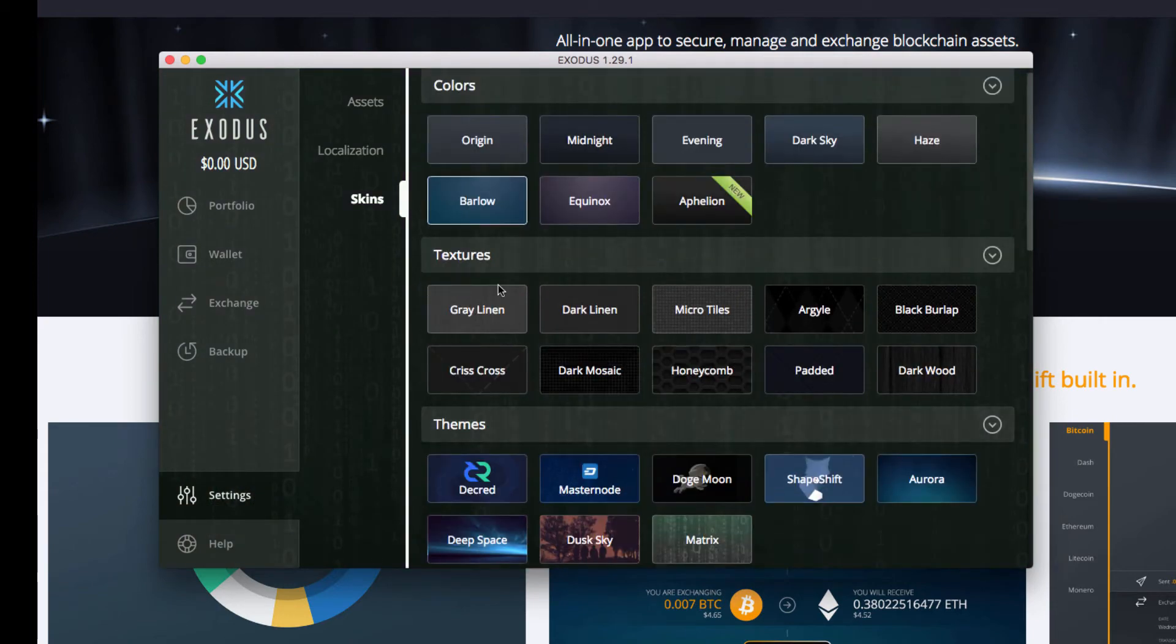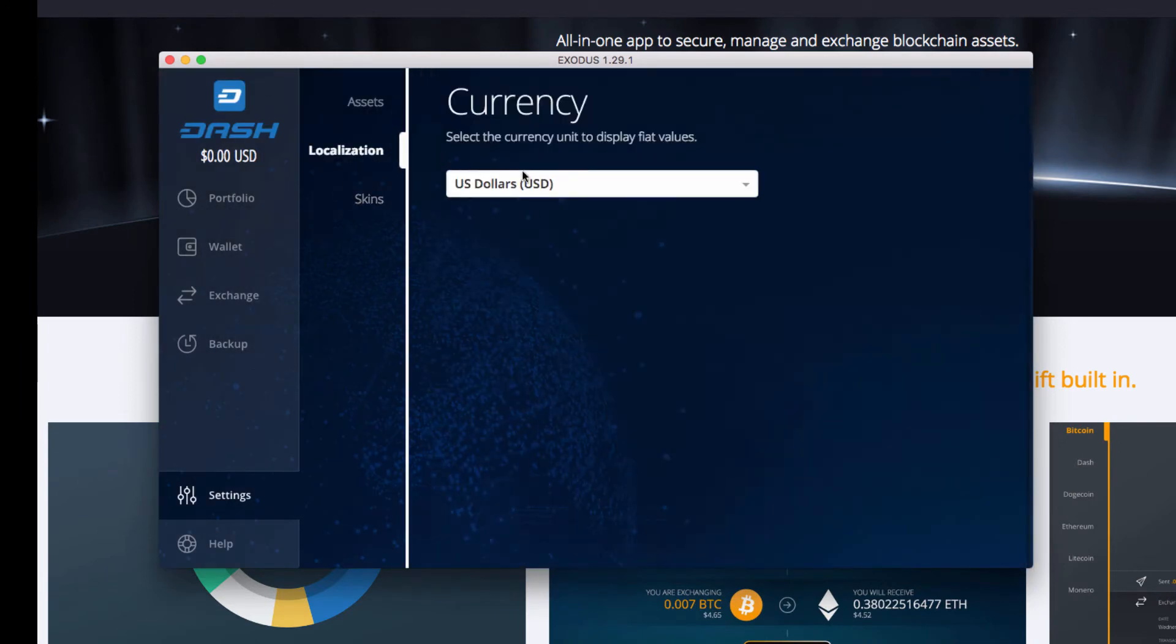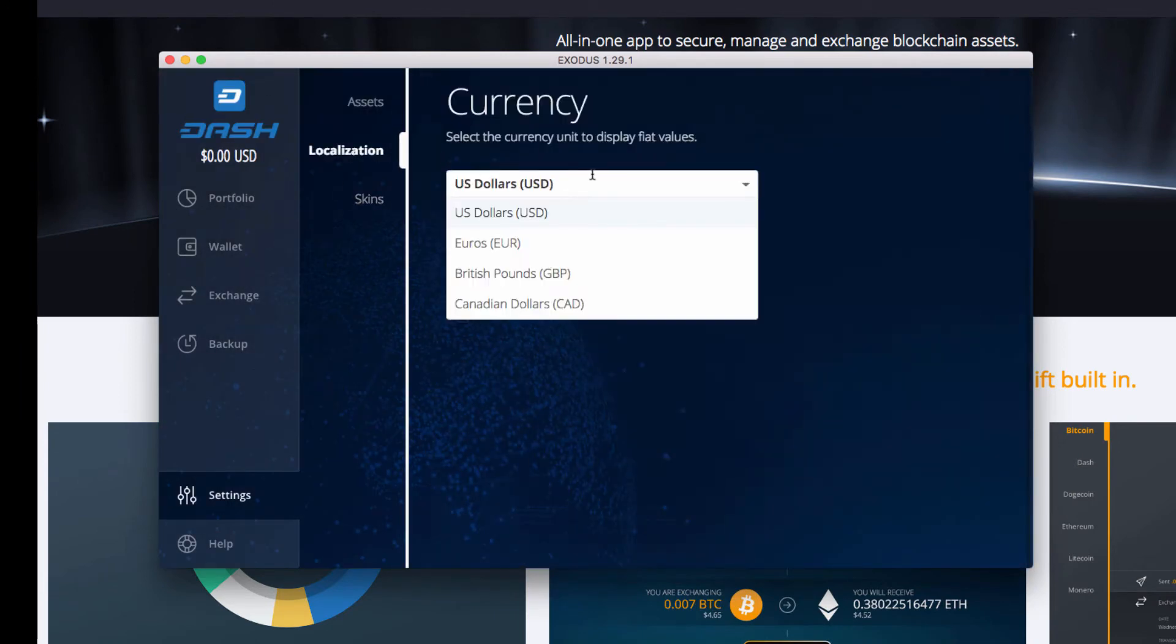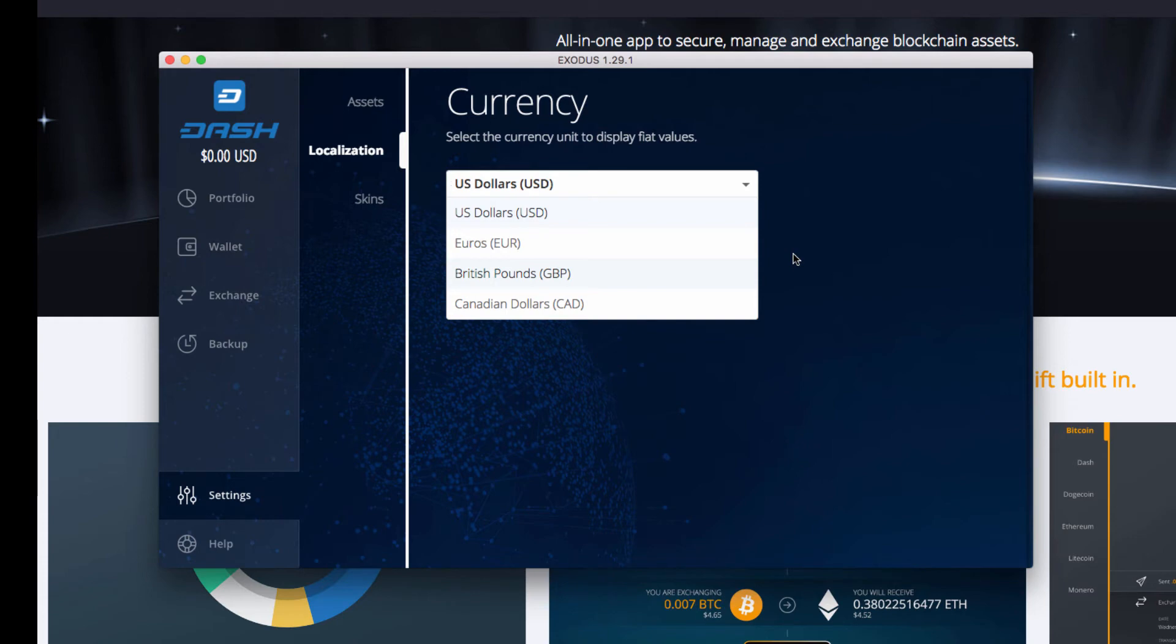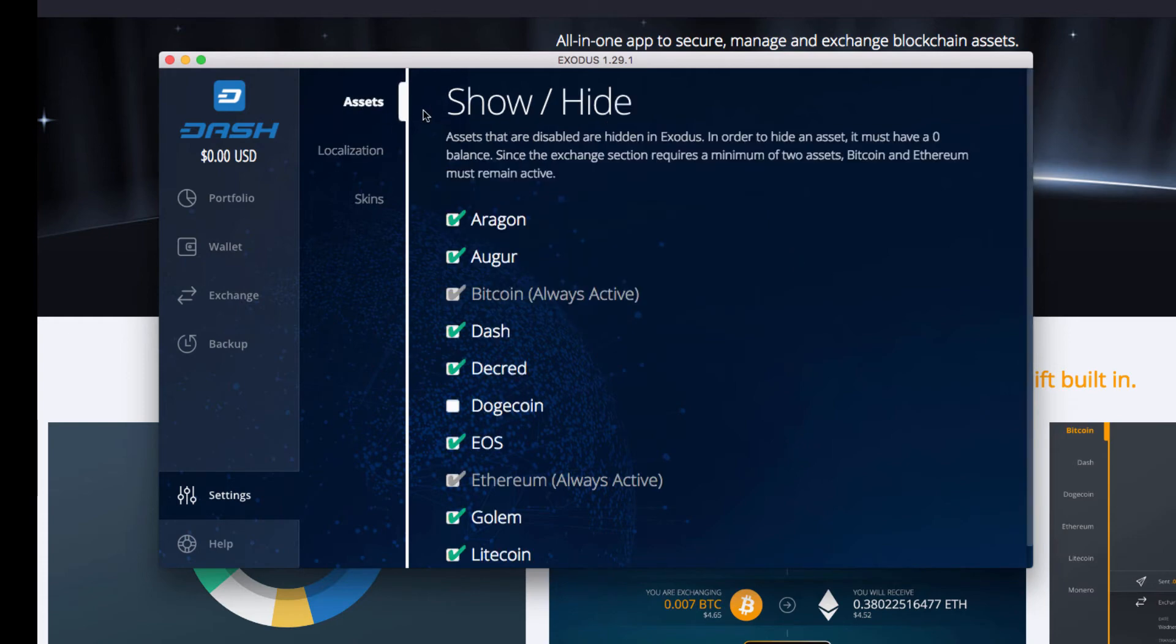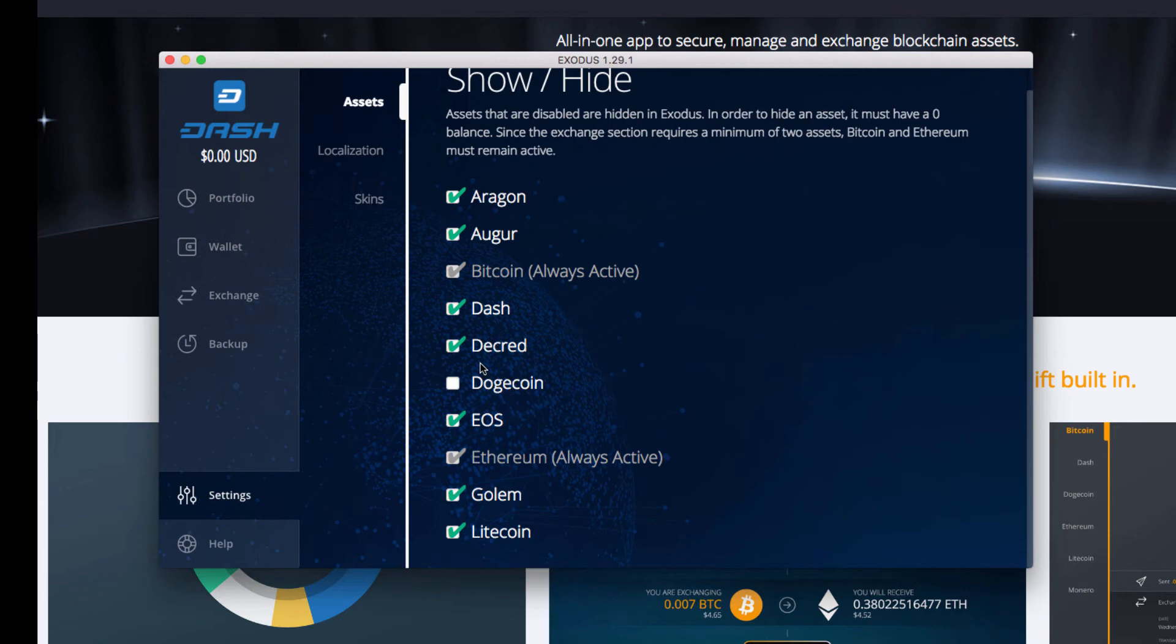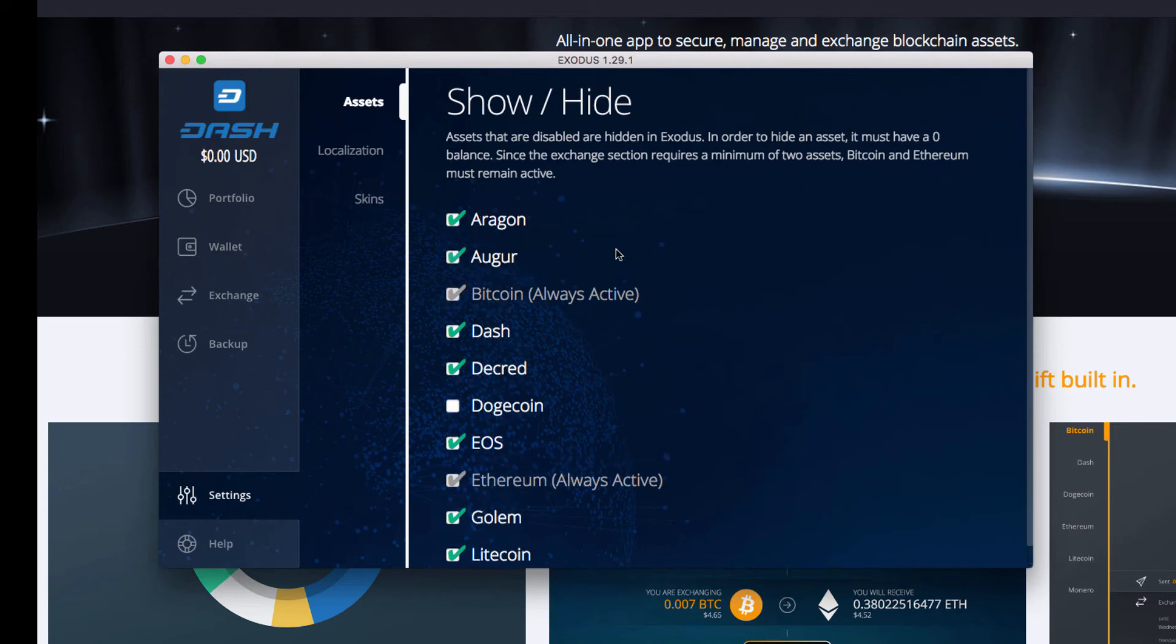But prior to this wallet I had the Dash focused. Localization is just what your preferred currency is, like a governing currency or government currency. And then Assets, they actually don't have Doge auto-checked.